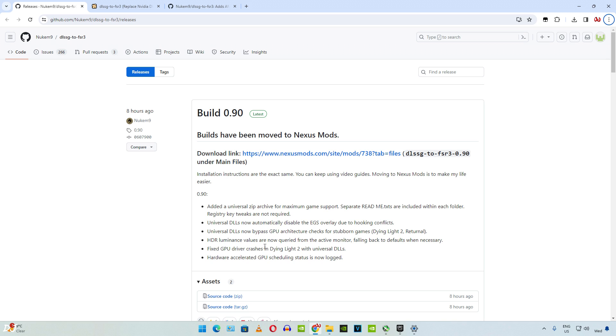HDR luminance values are now carried from the active monitor, falling back to defaults when necessary. I don't use HDR. Fixed GPU driver crashes in Dying Light Part 2 with universal DLLs. Yes, this is true. Hardware accelerated GPU scheduling status is now locked. That's it.